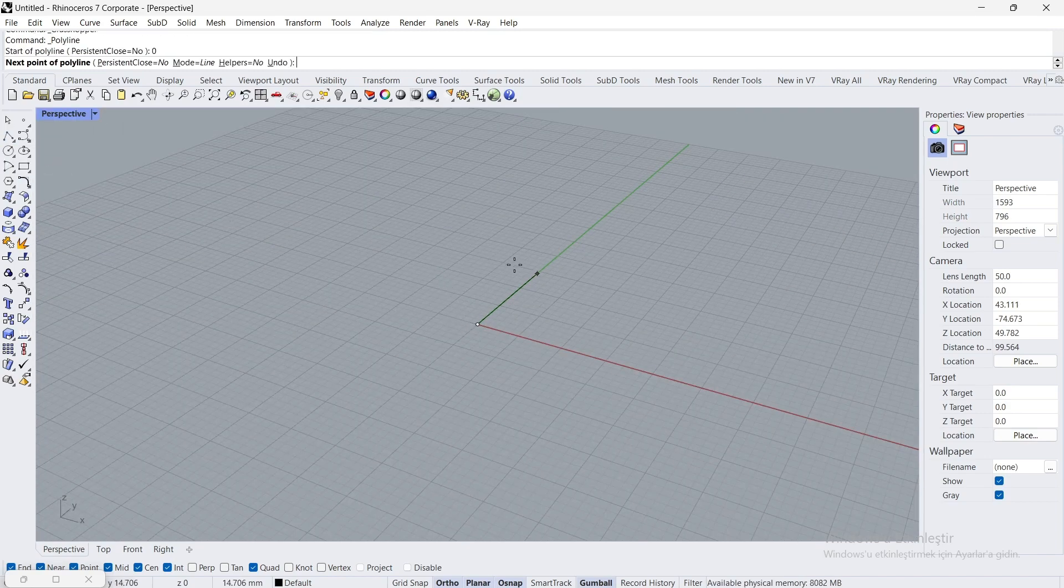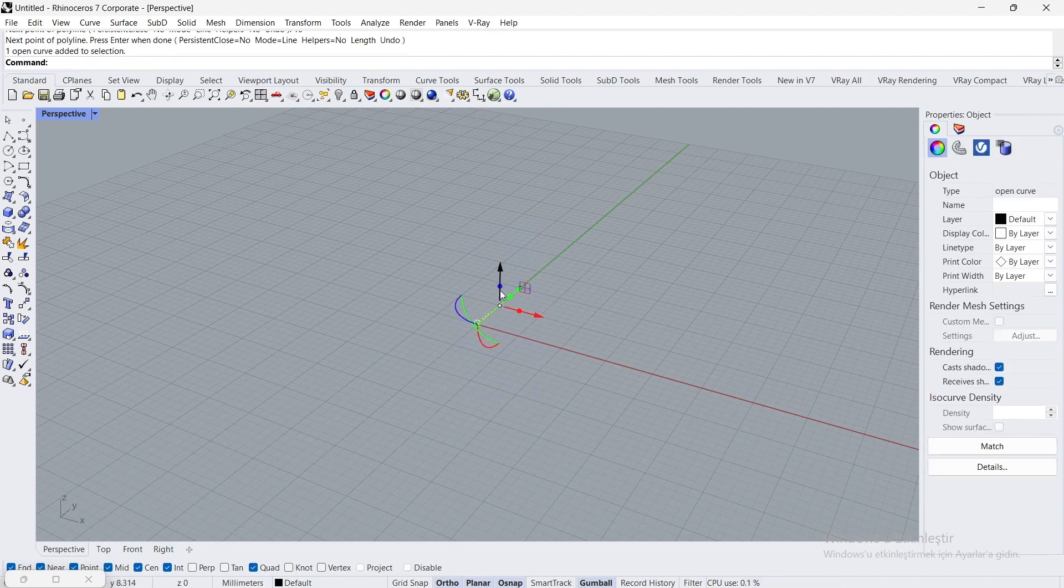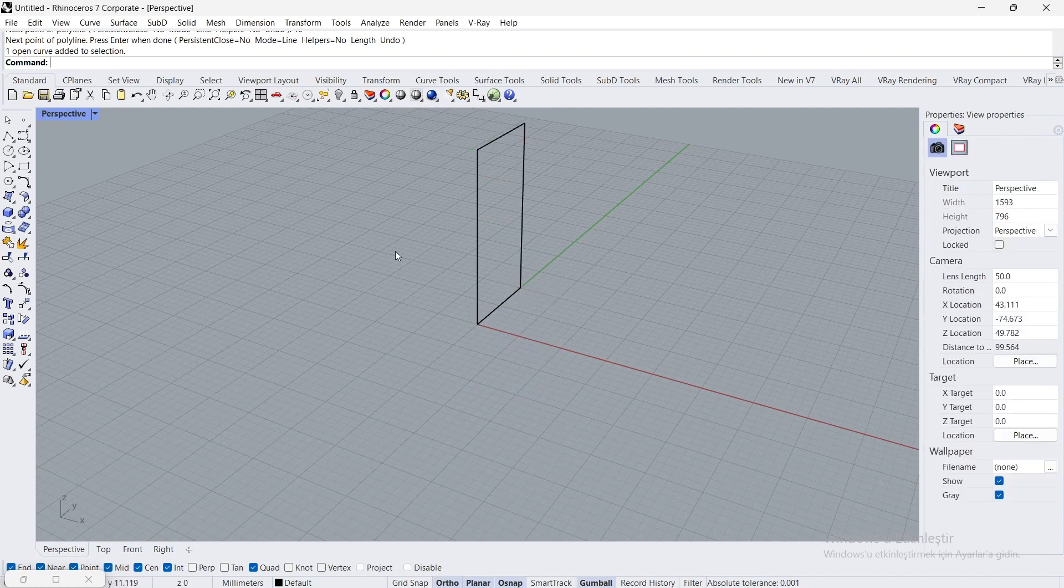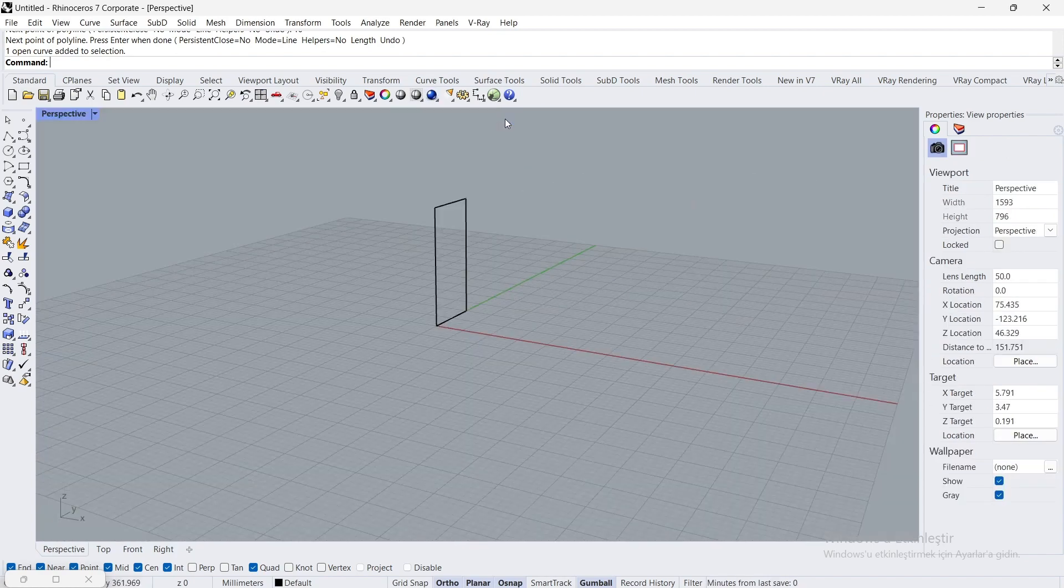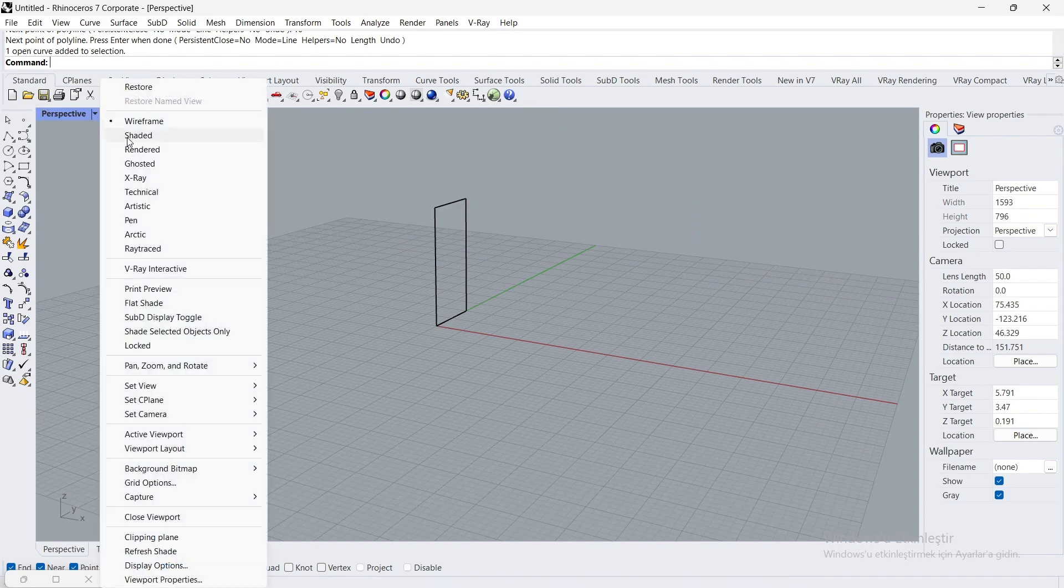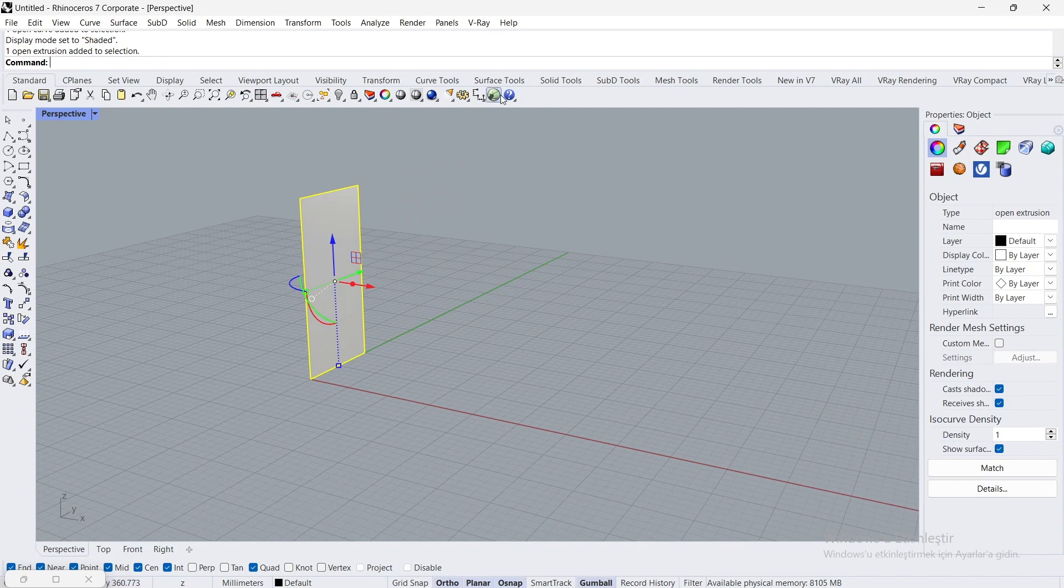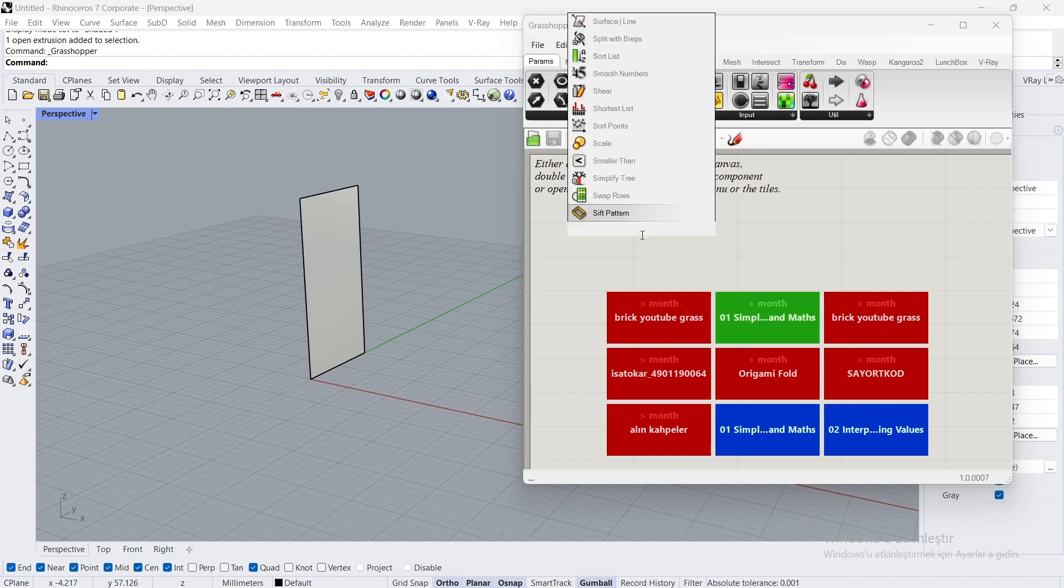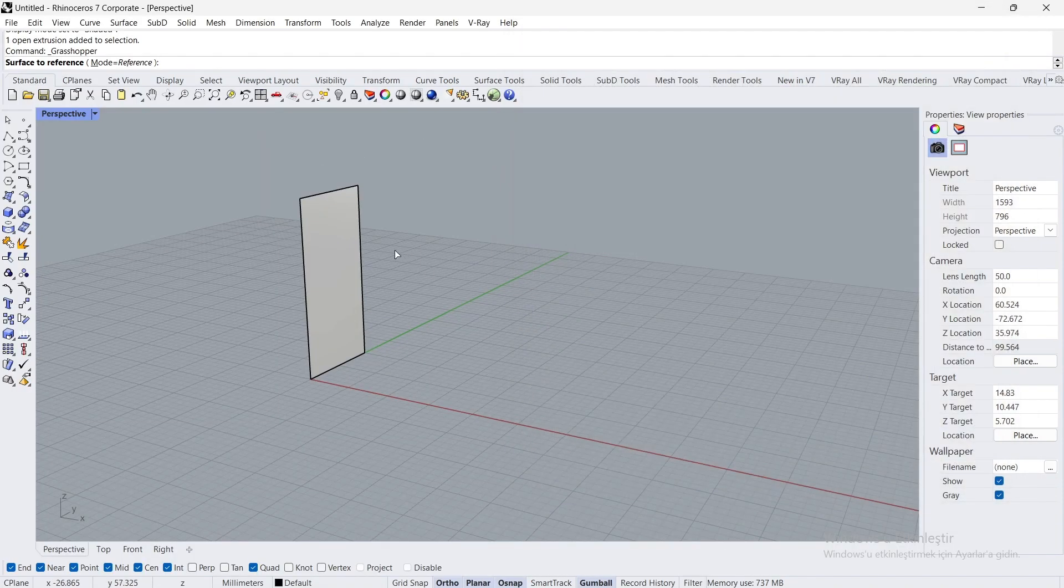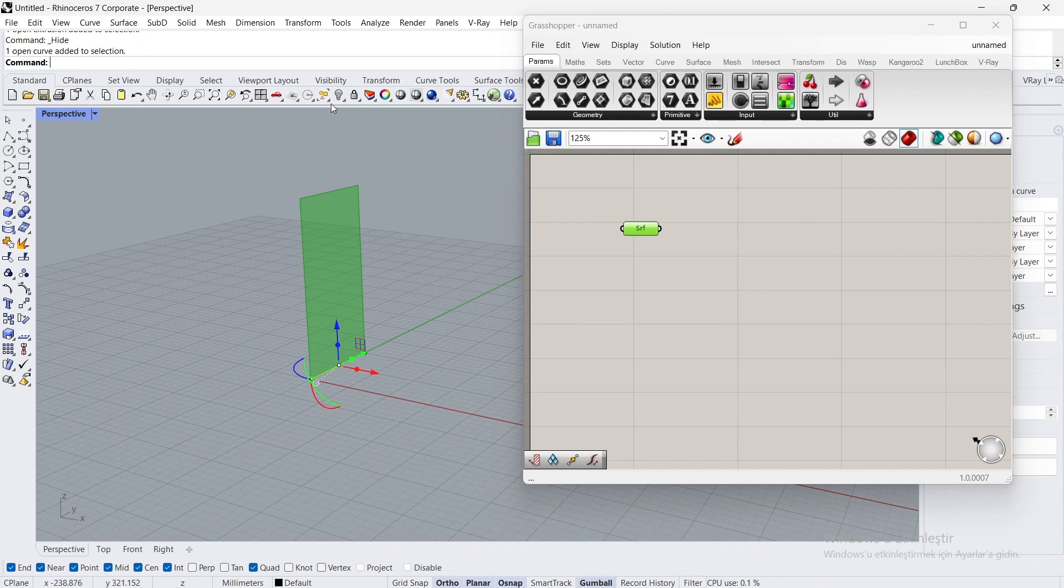Create a polyline, 10 by 20. Switch to shaded view. Open Grasshopper. Set one surface and hide the object.